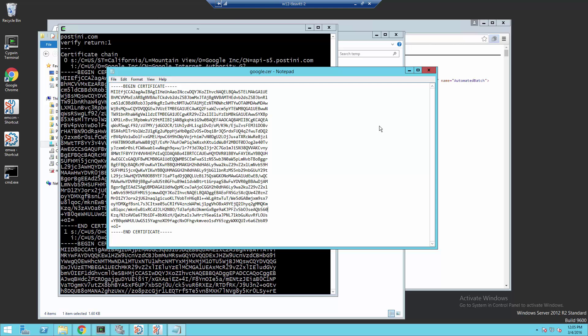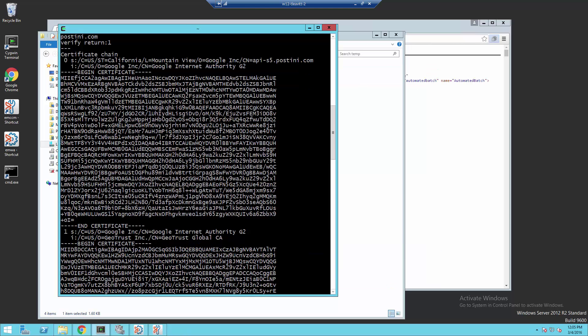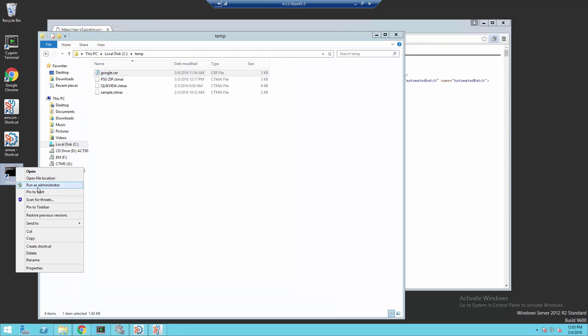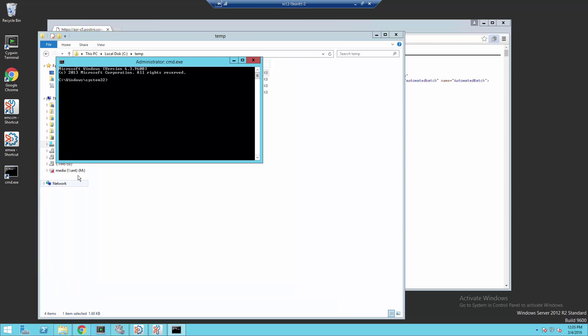Now that we have our certificate, it's time to import it. I'm going to close these windows and then open a command prompt as administrator. The first thing we need to do is change directory to the JRE location.